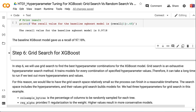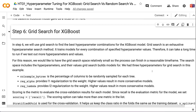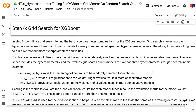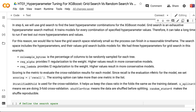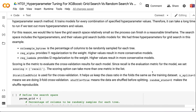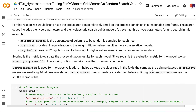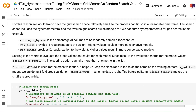In step 6, we use GridSearch to find the best hyperparameter combinations for XGBoost. GridSearch is an exhaustive method that trains models for every combination of specified hyperparameter values, so it can take a long time with more hyperparameters and values. For this reason, we keep the GridSearch space relatively small. The search space includes three hyperparameters and their values for GridSearch to evaluate.